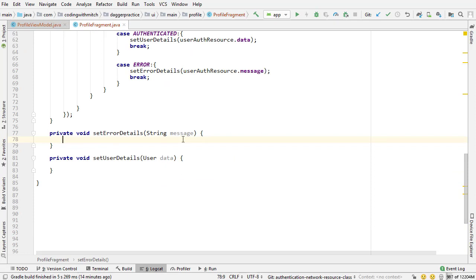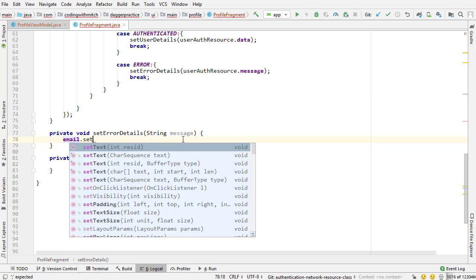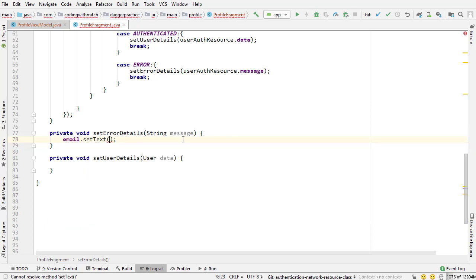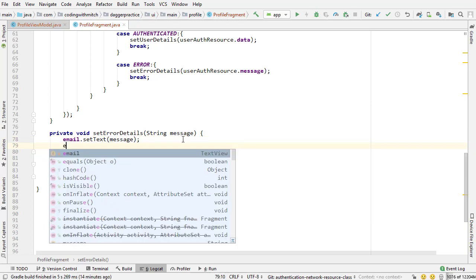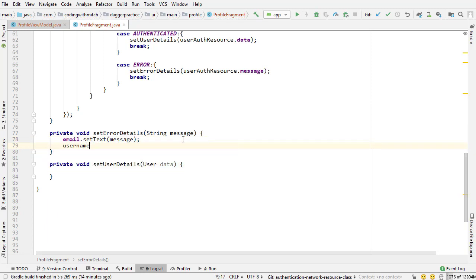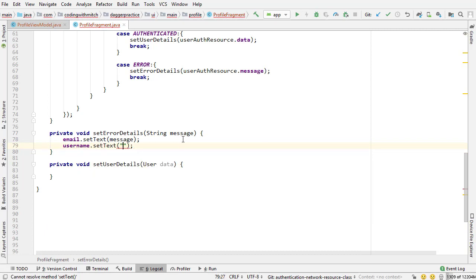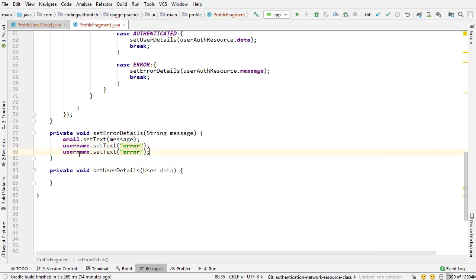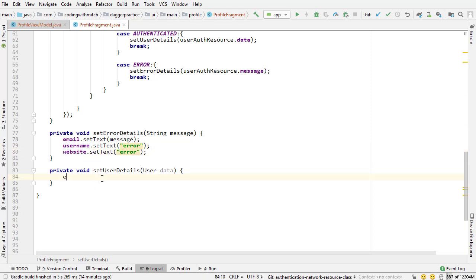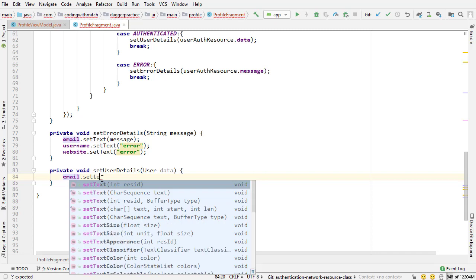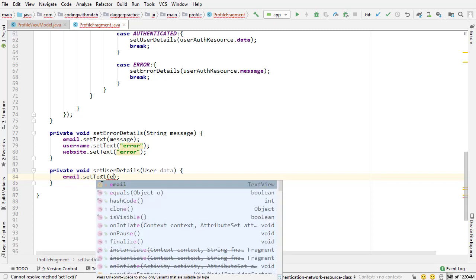All right so now let's build these methods. Since my cursor is already in the error method I'm going to write email set text to that message, username set text to error and then the same thing with the website.